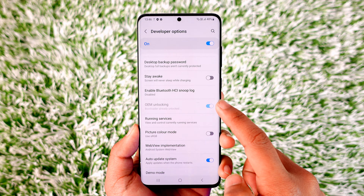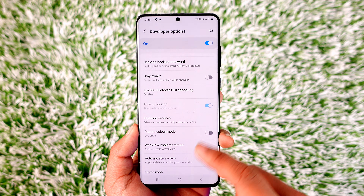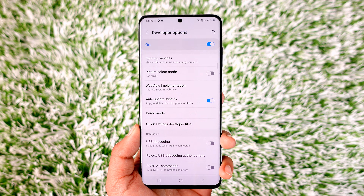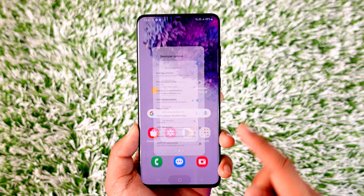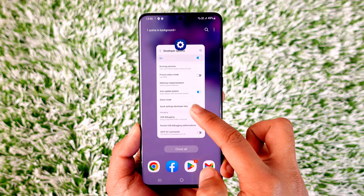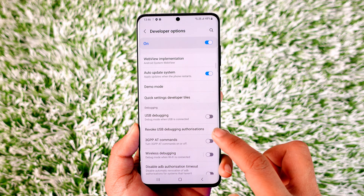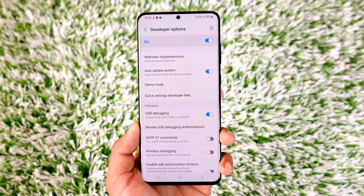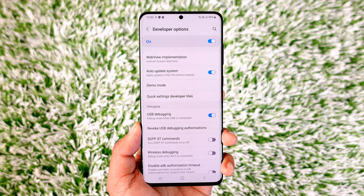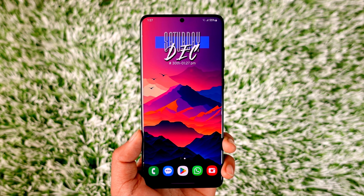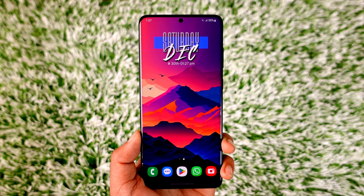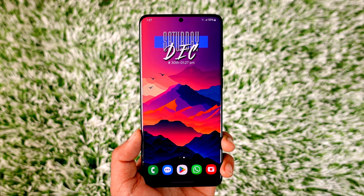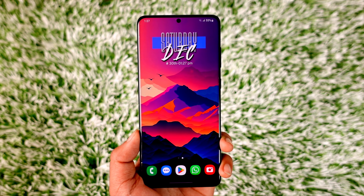Make sure to enable OEM Unlocking. Also make sure to turn on USB Debugging. Now we need to power off our device and then boot into Download Mode.